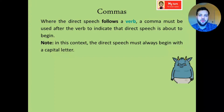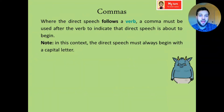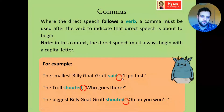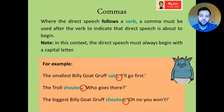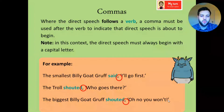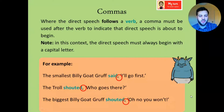Where the direct speech follows a verb — so it comes after the verb — a comma must be used after the verb to indicate that direct speech is about to begin. In this context, the direct speech must always begin with a capital letter. For example: the smallest Billy Goat Gruff said, 'I'll go first.' — there's my comma, then my speech, beginning with a capital I. The troll shouted, 'Who goes there?' — question mark inside. Finally, the biggest Billy Goat Gruff shouted, 'Oh no, you won't!' — capital letter and exclamation mark inside. If you're not sure about any of these, please pause the video, have a look at it yourself, or re-watch it.